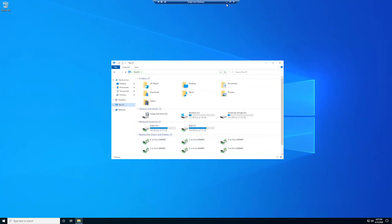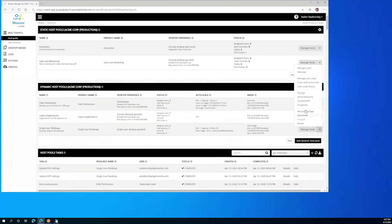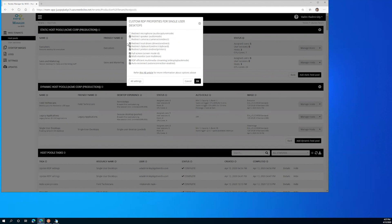So with that simple change of the properties for custom RDP inside of the Nerdio manager for WVD, we can control almost every redirection resource or every device that can be redirected in the various end user devices that users may be using.